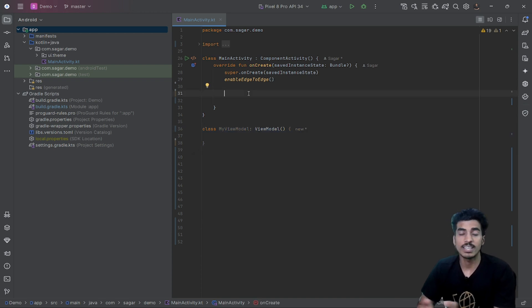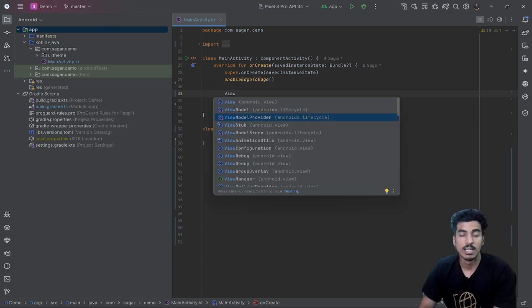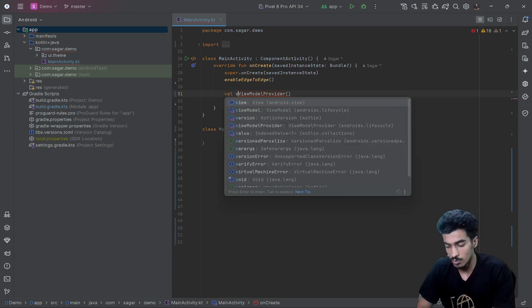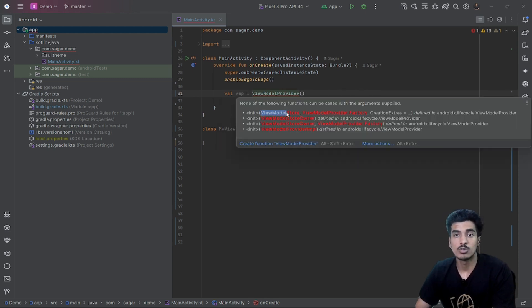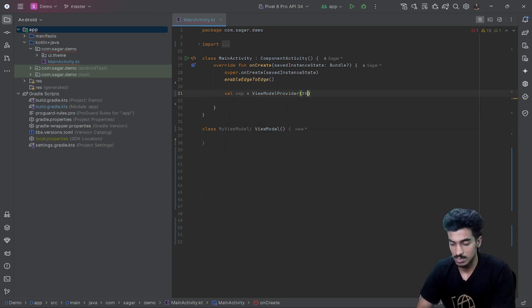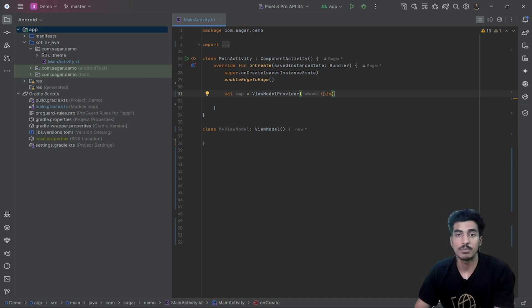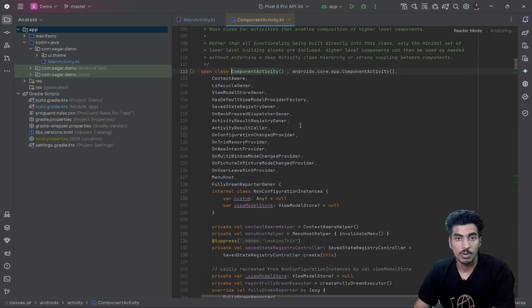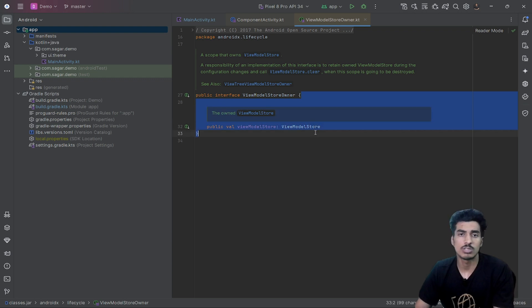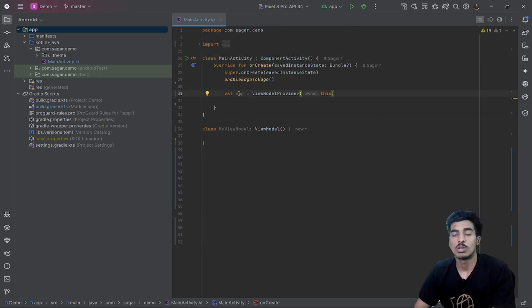Let's understand how it works internally. This is a simple ViewModel class and here is how we create an instance of it. Whatever dependency injection you might be using, internally it will use a ViewModelProvider instance. ViewModelProvider takes two parameters: first is a ViewModelStoreOwner, and then a ViewModelProvider.Factory. The ViewModelStoreOwner is a mandatory parameter — either an Activity or a Fragment can be a ViewModelStoreOwner. If you look at ComponentActivity, you can see it implements the ViewModelStoreOwner interface.